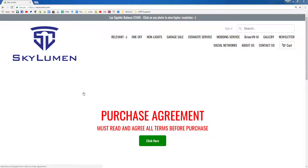Hello guys, in this video I'll show you how to navigate Skylumen.com. You have to type in Skylumen.com and hit enter in the address bar and it will take you to the home page.